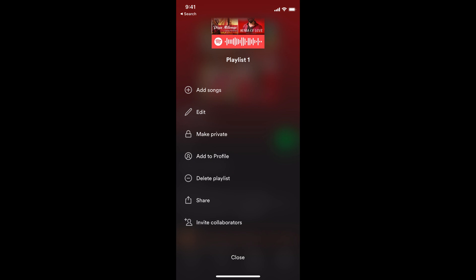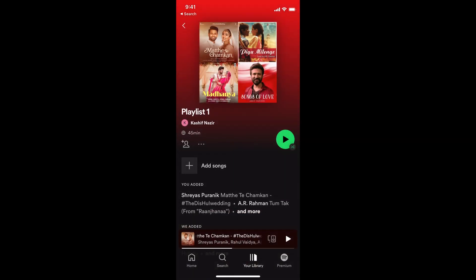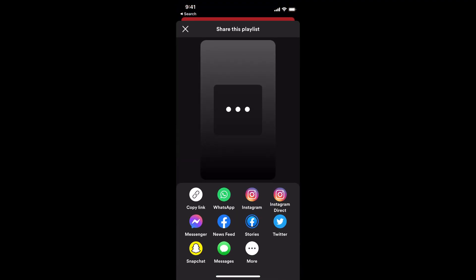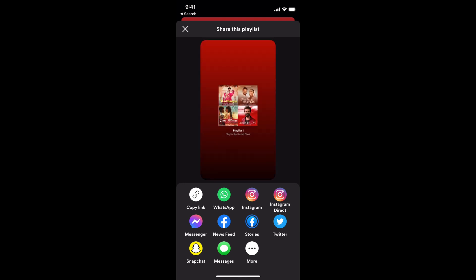If you swipe up, you can see the share option. Simply go and tap on share. Now you can share it to WhatsApp, Instagram, or even copy a link and send to someone as a text message.